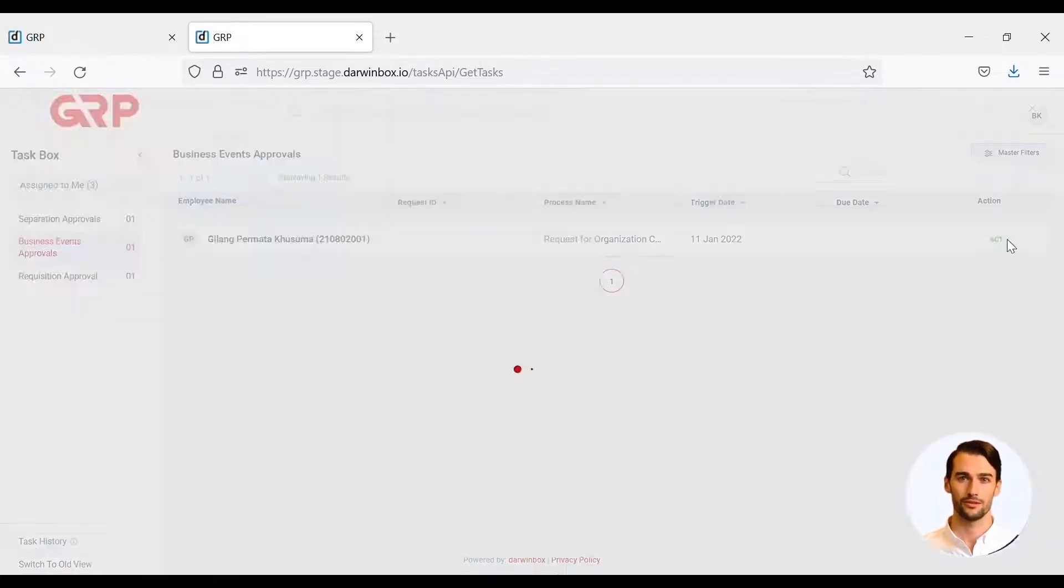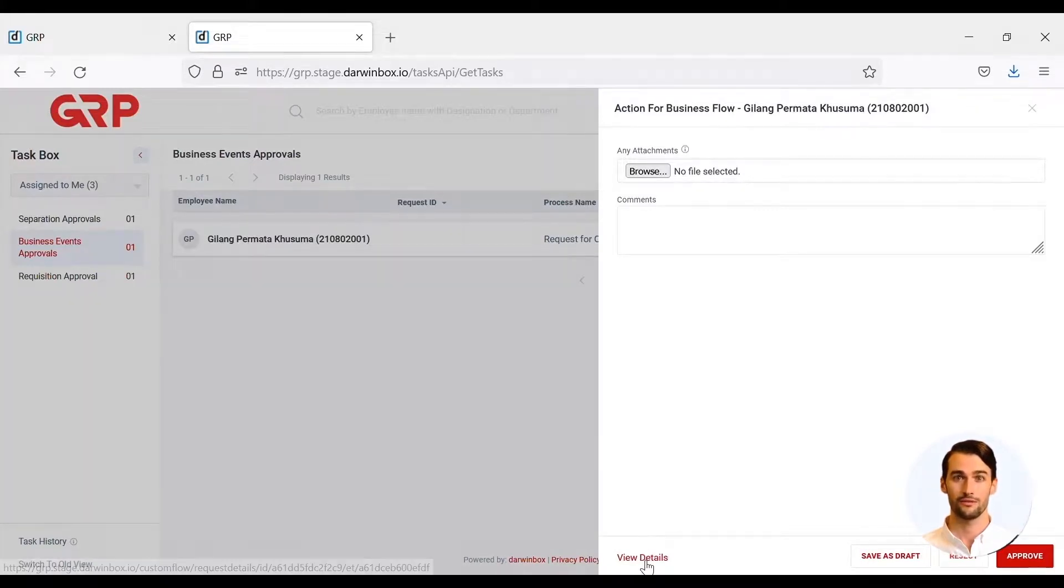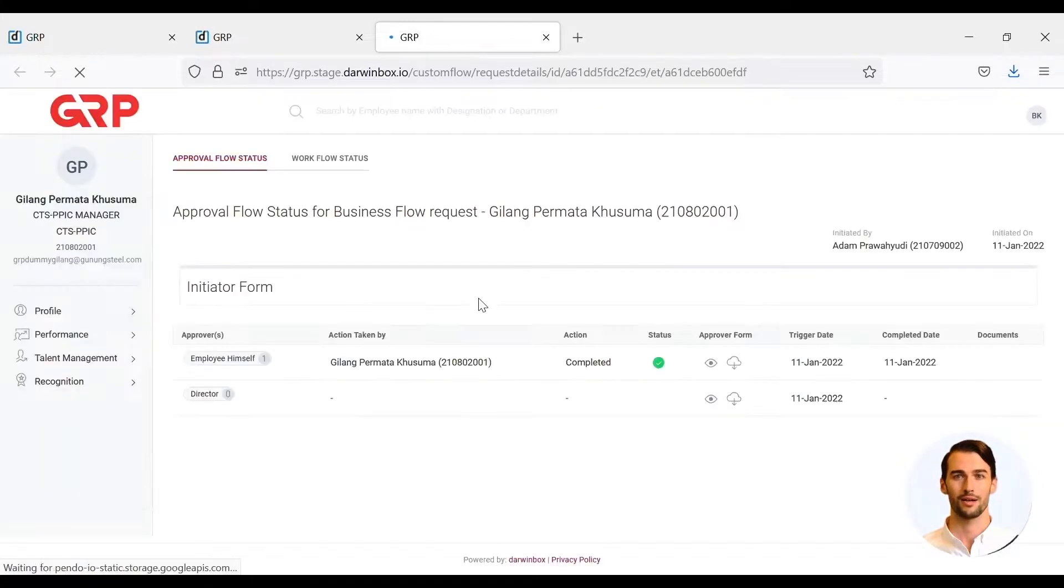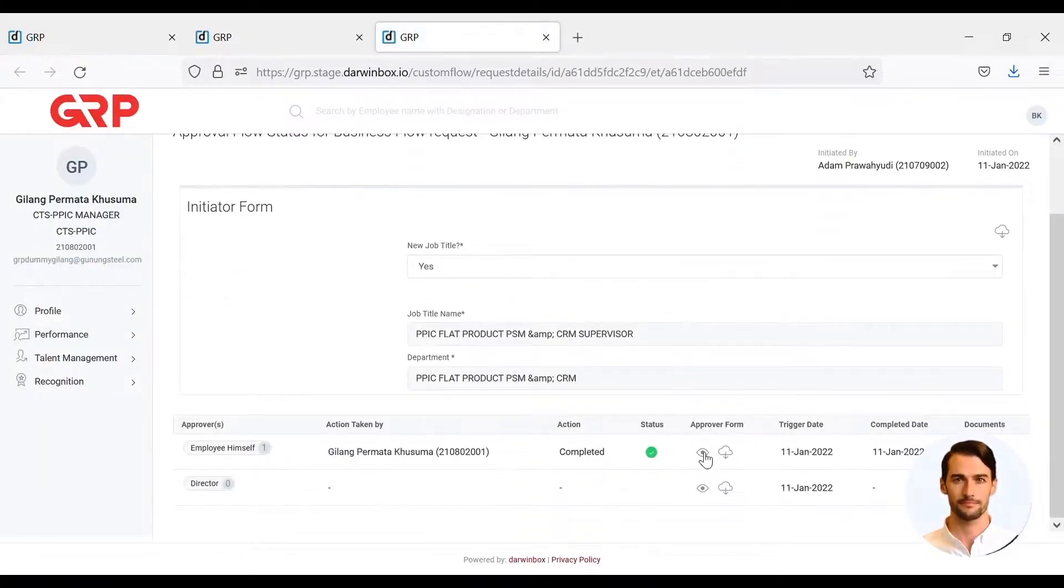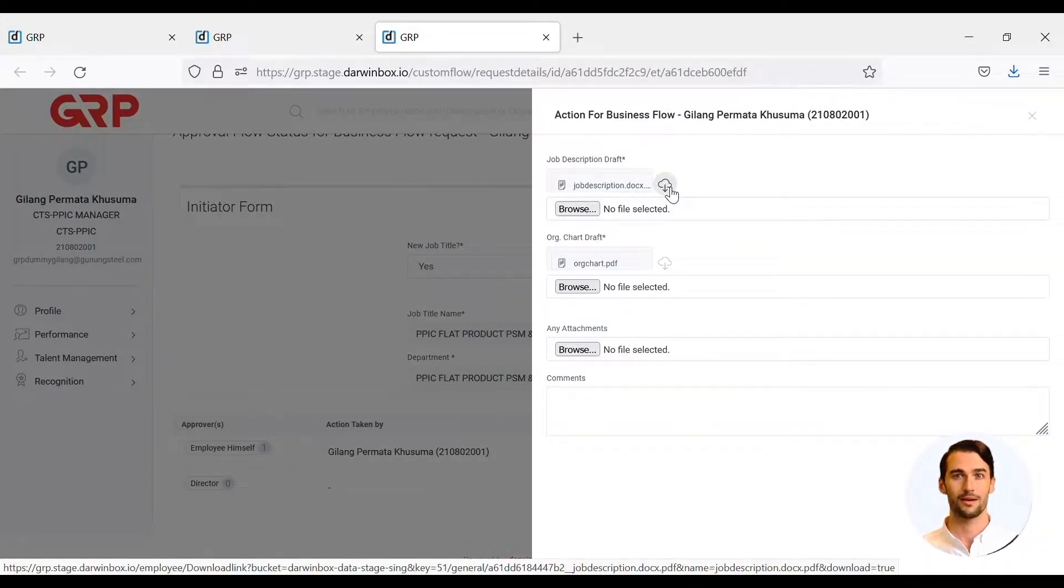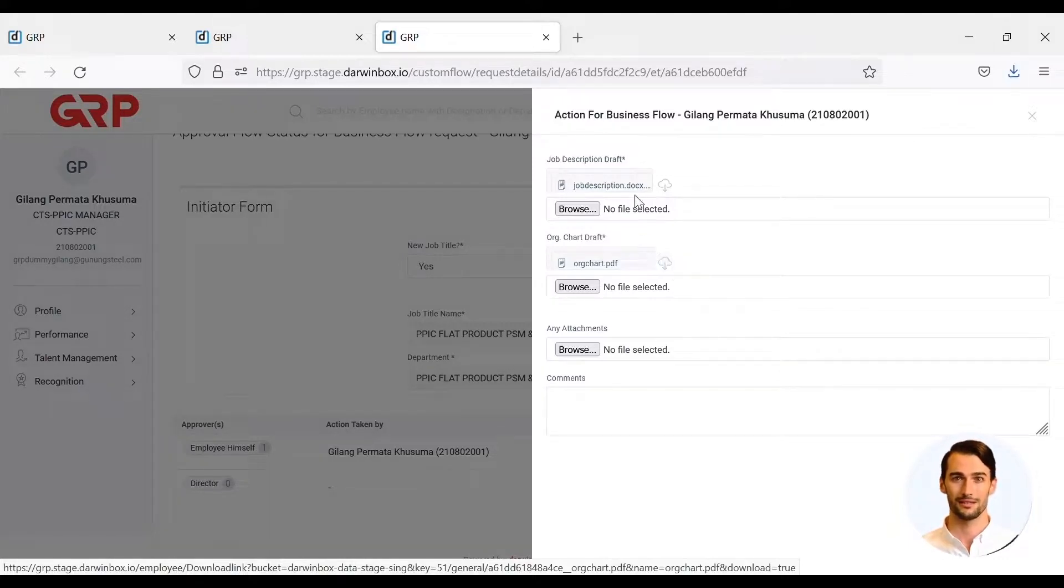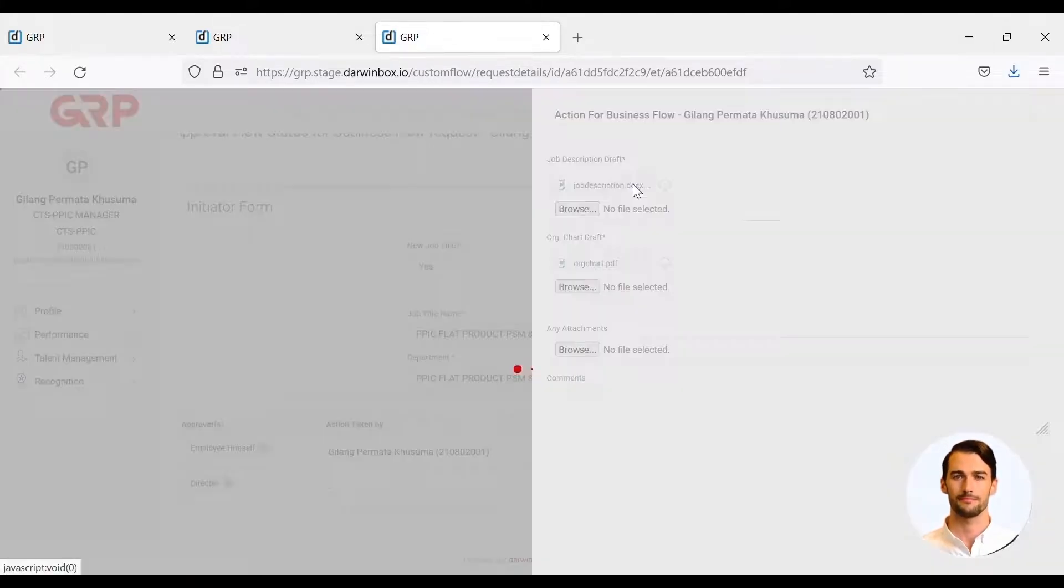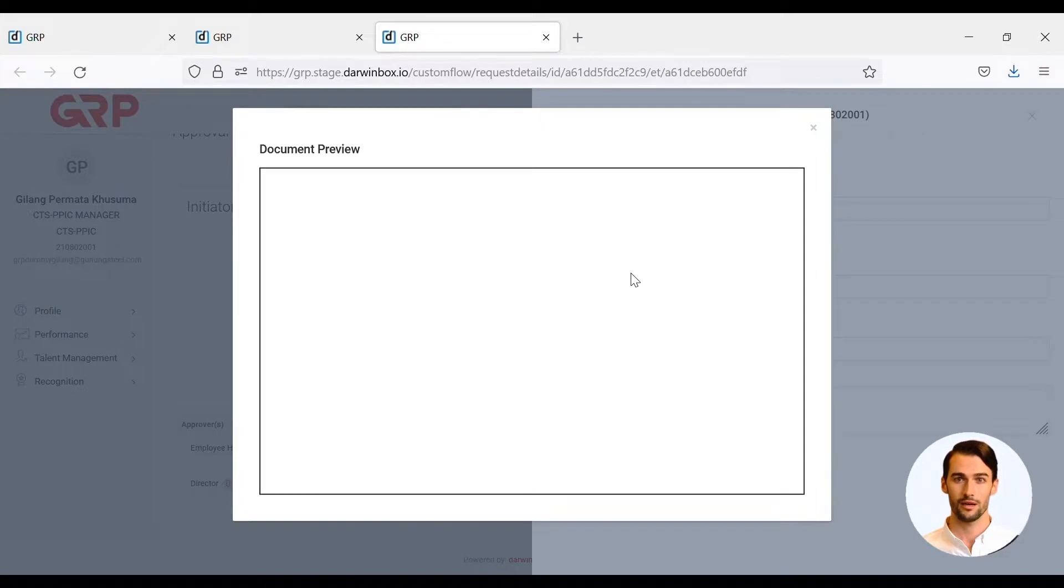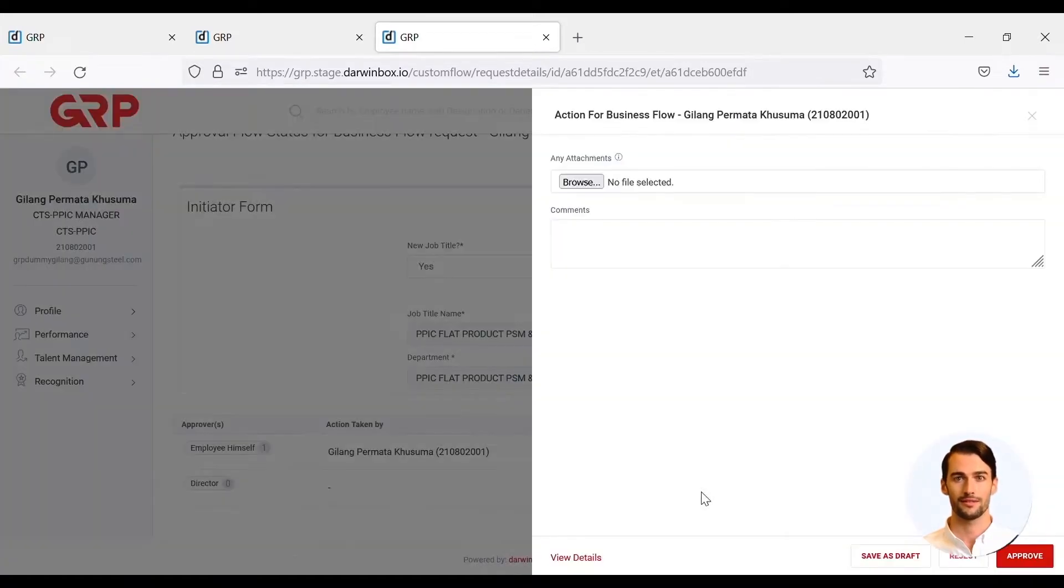Director can also view details of form RFOC by clicking View Details, and also can view files that have been uploaded by hiring manager by clicking the eye icon on the hiring manager row. Director can download the files that have been uploaded by the hiring manager by clicking the download icon, or can view uploaded files directly by clicking on the existing file name. After completing the validation, the director can choose to reject or approve RFOC.